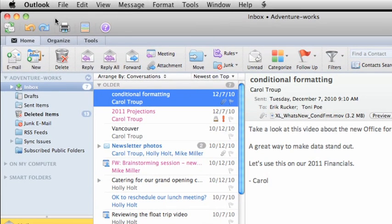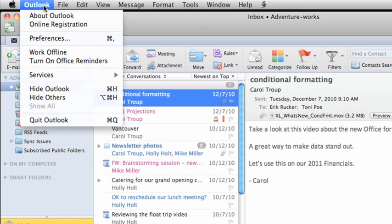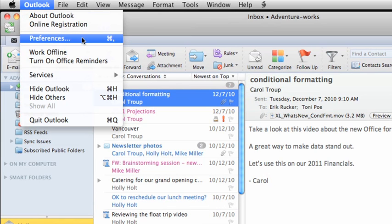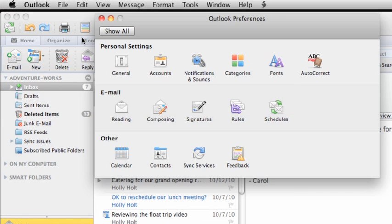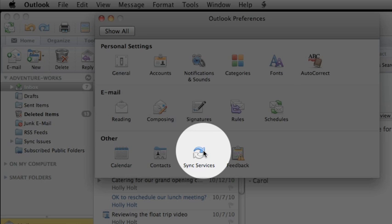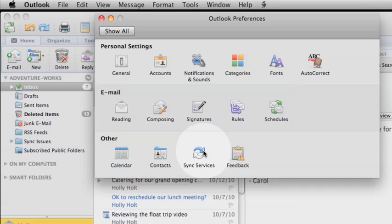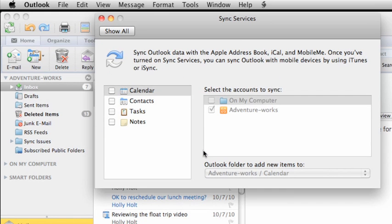First, in the Outlook menu, click Preferences. Then, click Sync Services. Sync Services is a database on your Mac that makes it possible to sync information between applications, such as Outlook and iCal.